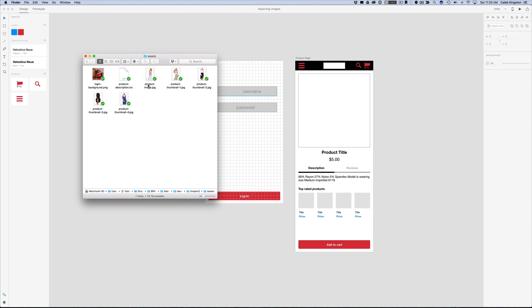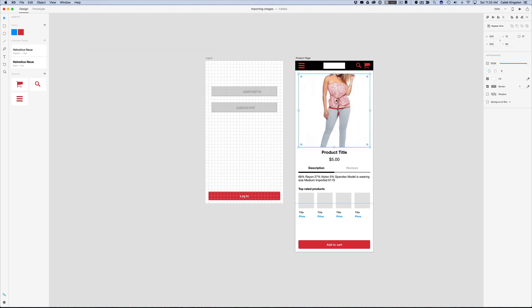And so the first thing that we're going to do is just click on this product image file and we can just drag and drop this inside this boxed area. And what we can see here is Adobe XD automatically imports this as a fit to fill inside this square.